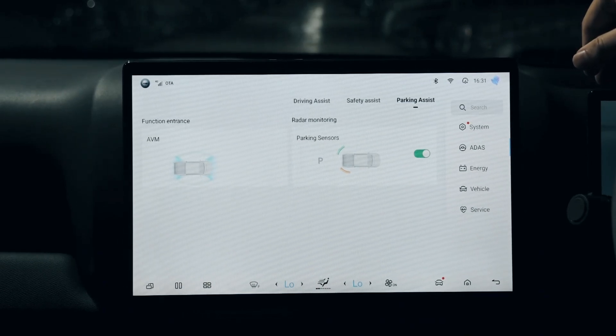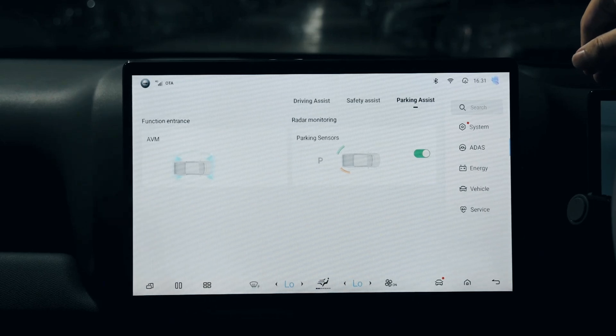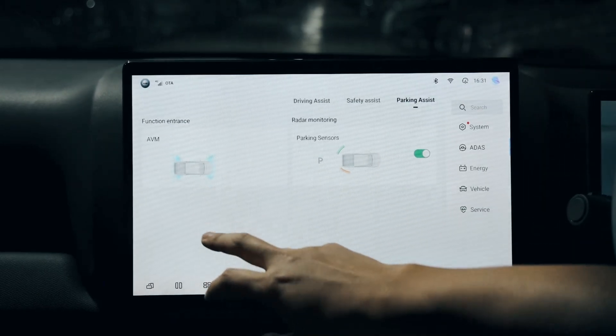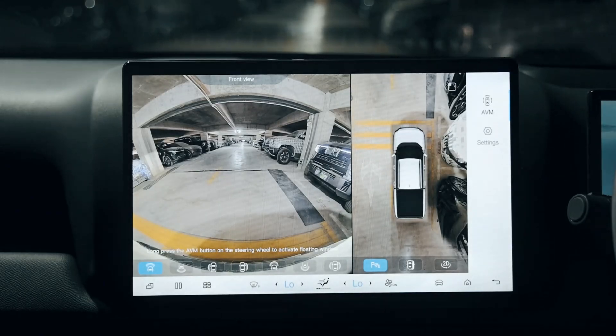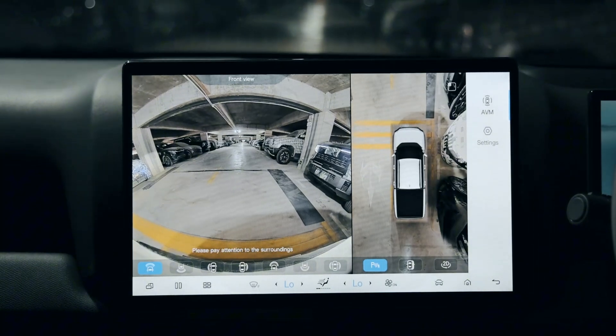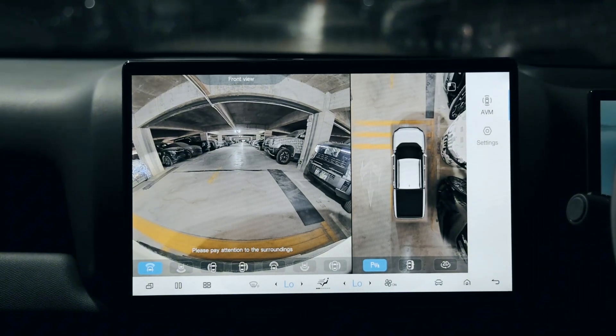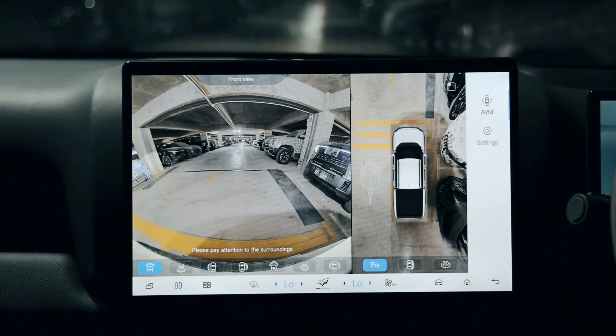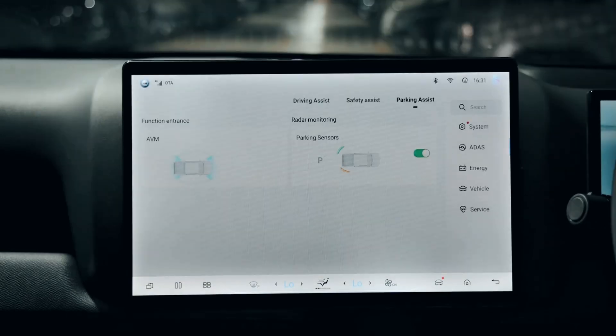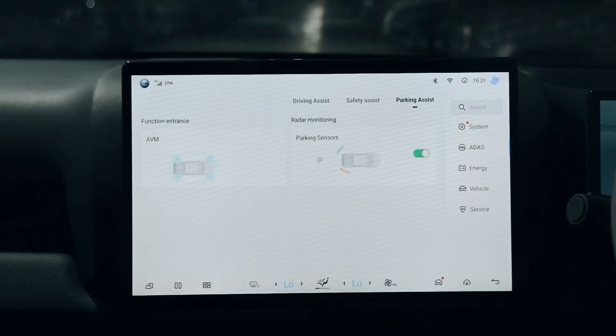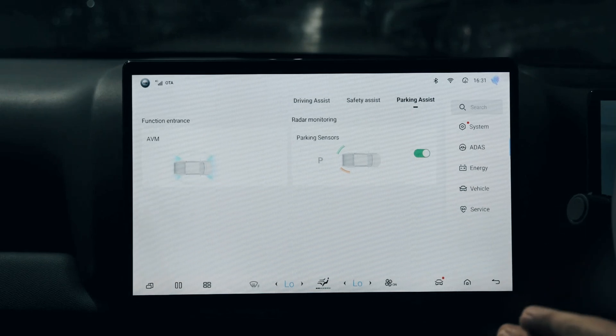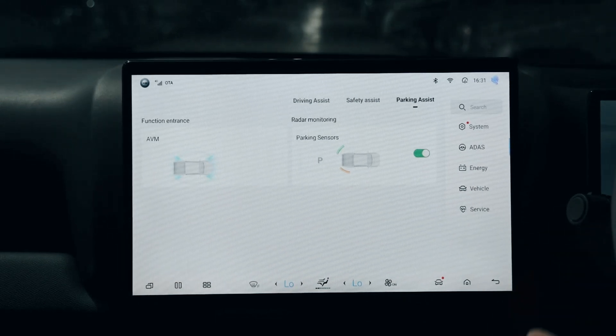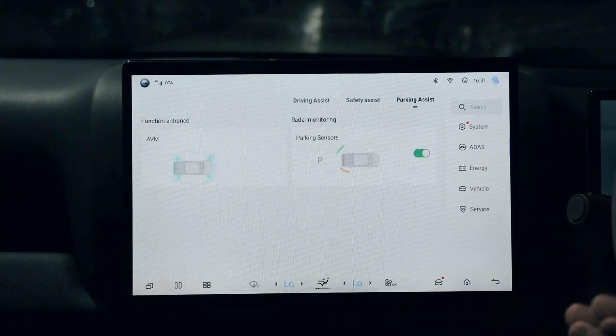For parking assist, you have two selections. On the left side you can tap for the panoramic view camera. On the right side is the radar monitoring, which alerts you when parking or reversing if you're too close to an obstacle to avoid collision.